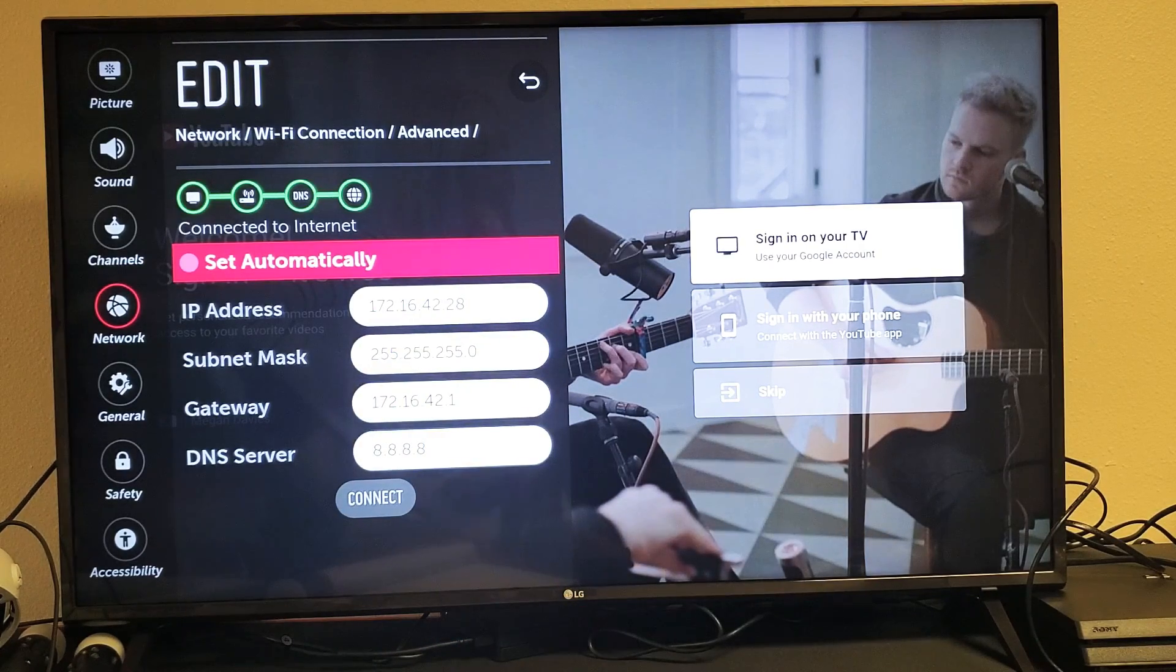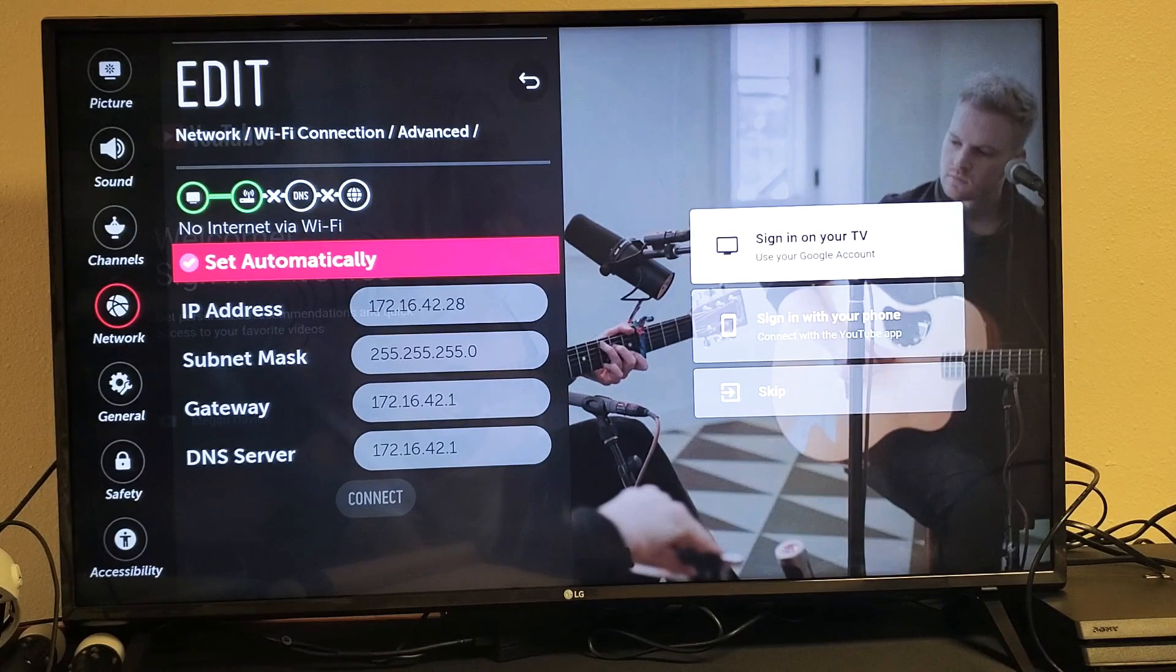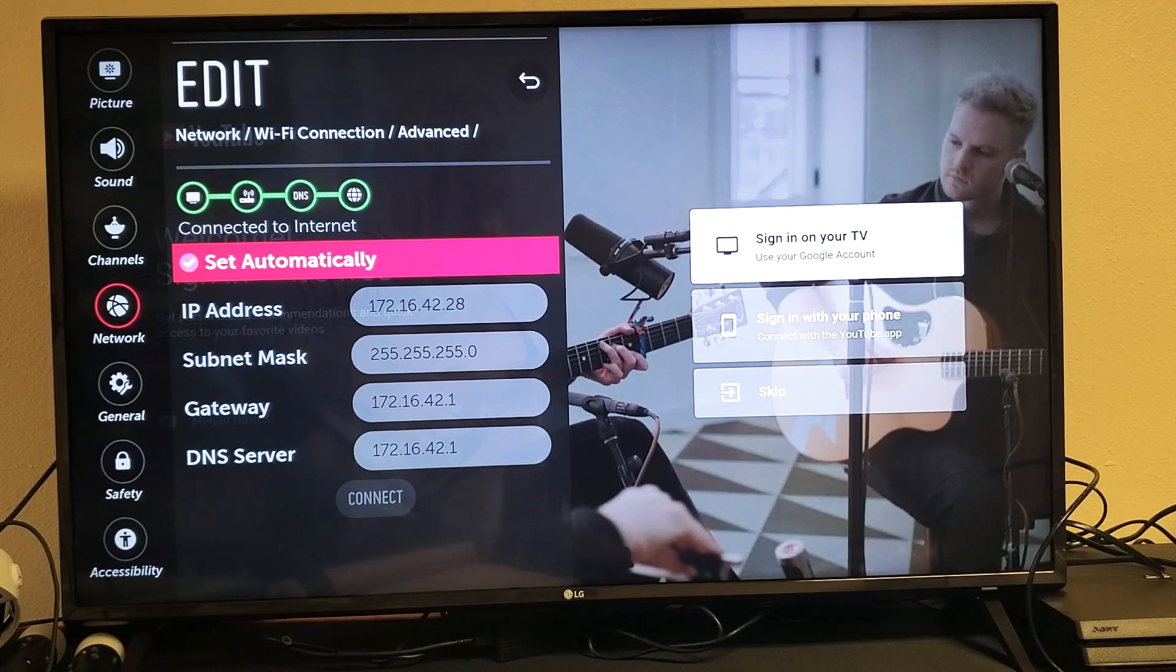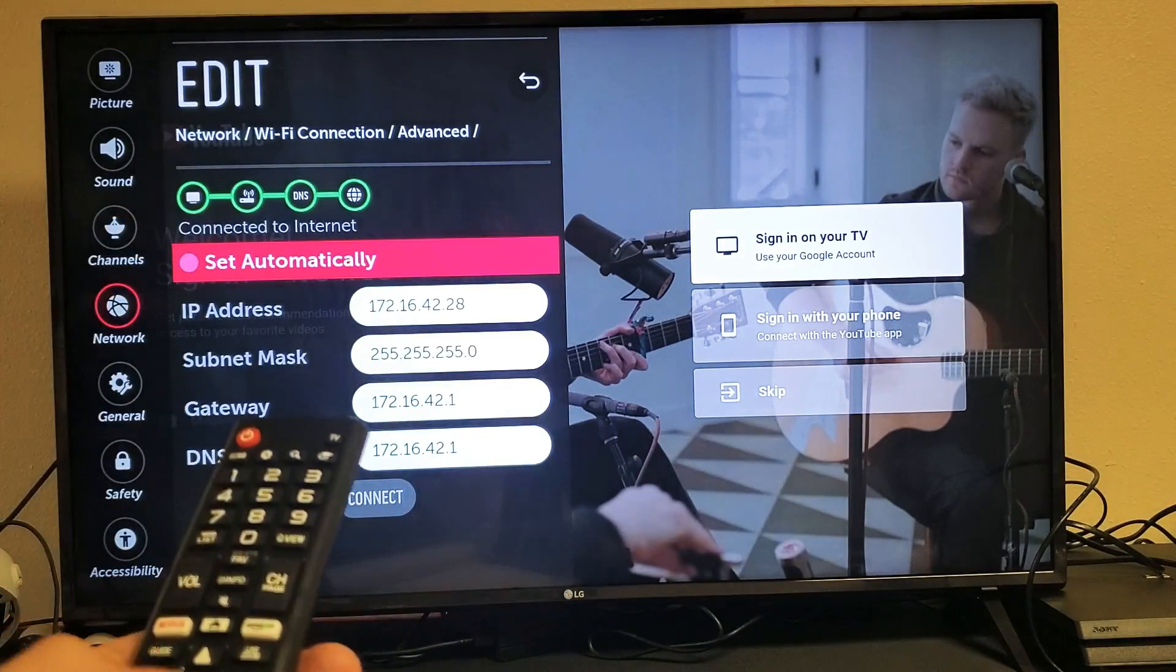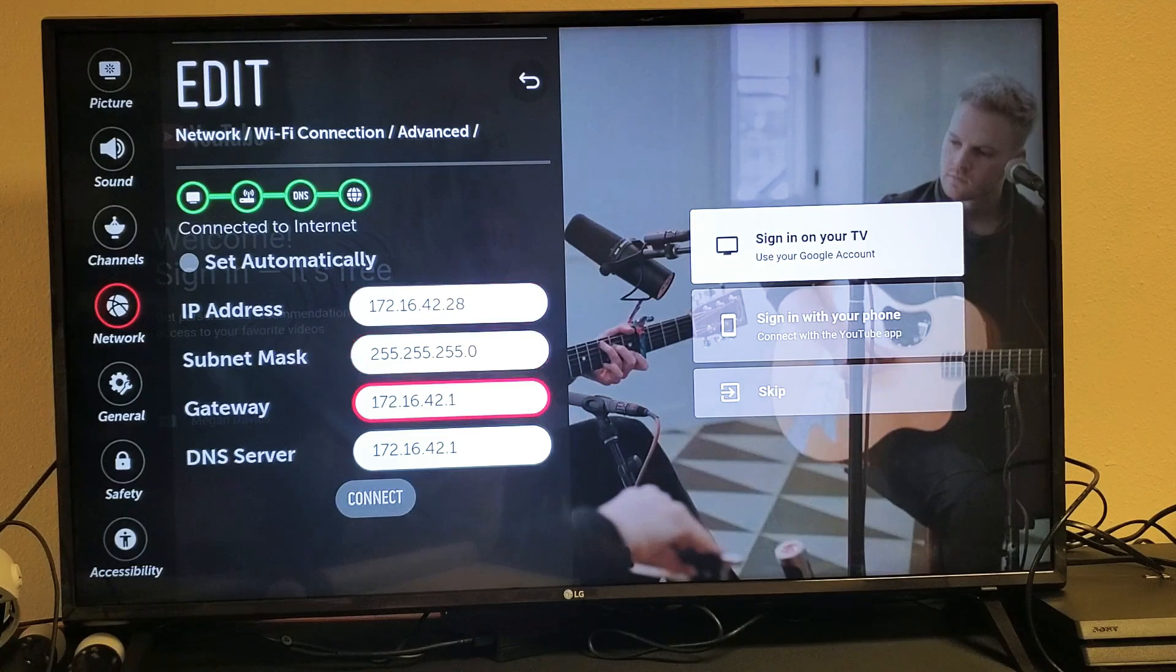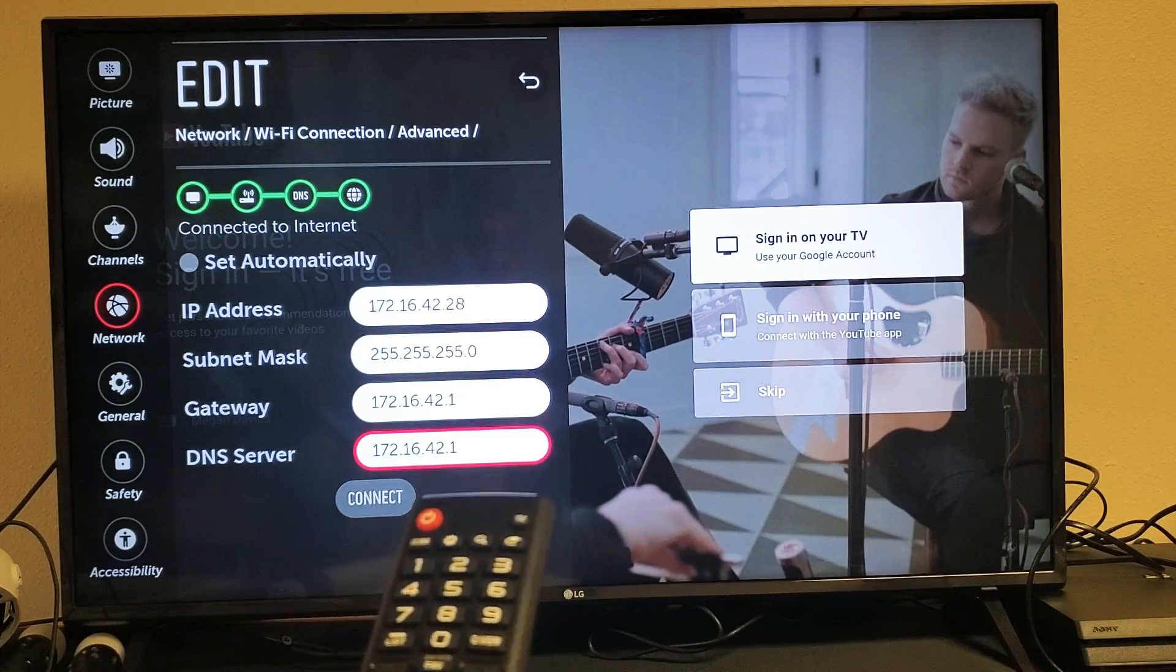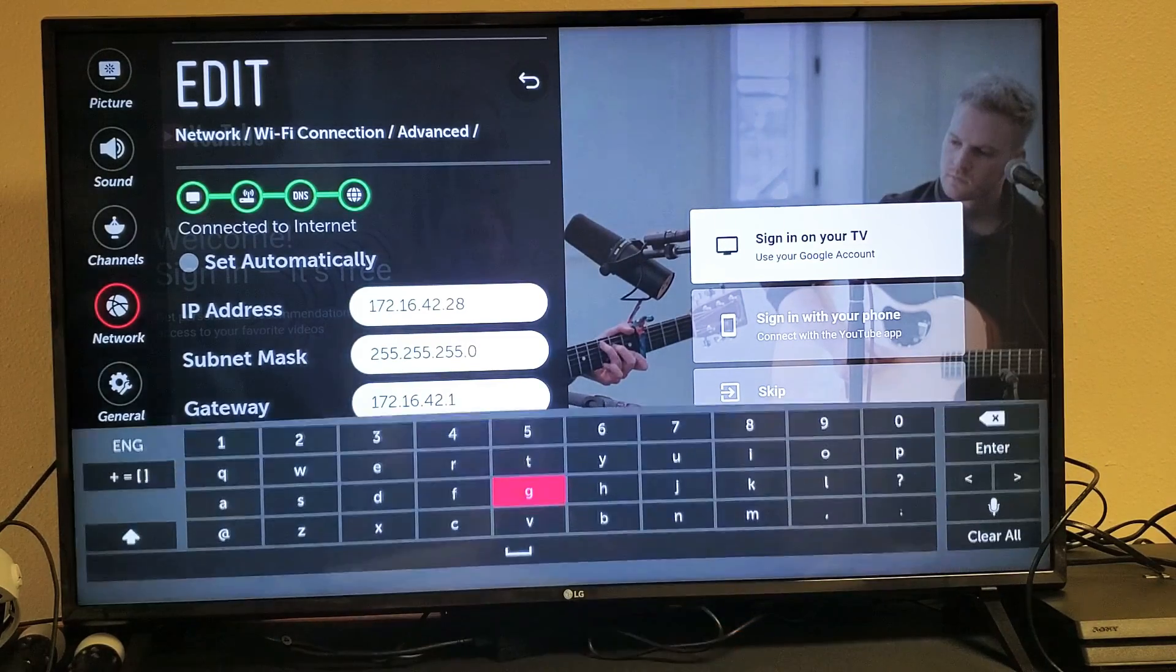And now the thing is if yours is clicked on set automatically like it is right now, what you need to do is go ahead and click on OK so that it unchecks it. Now what you can do is go down to DNS server right here and then simply once it's highlighted, go ahead and click on OK.